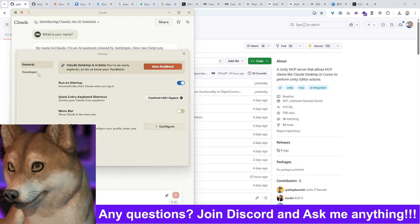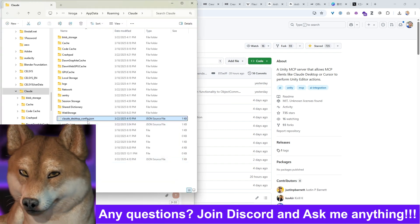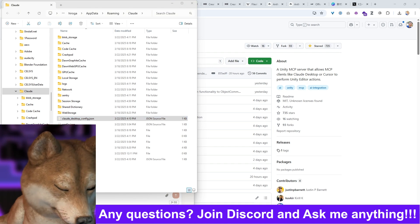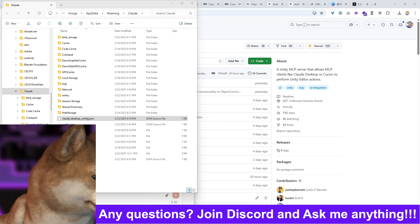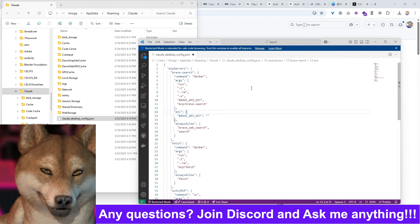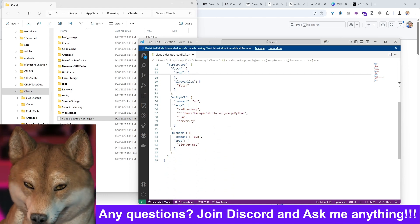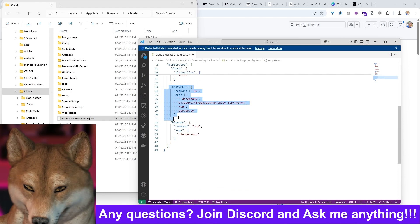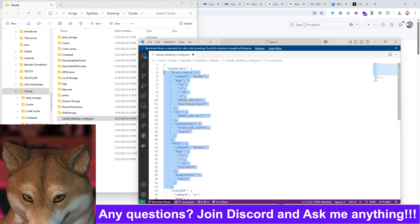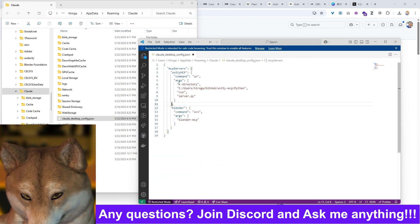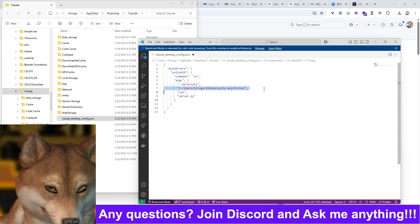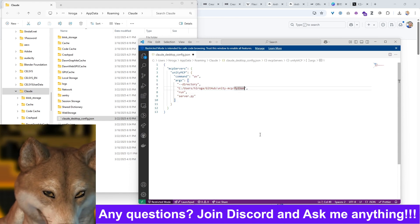Go to Settings > Developer > Edit Config and open ClaudeDesktopConfig.json. I'm opening it with VS Code, but you can use any editor. Set up Unity MCP to be included in MCP servers, and delete the others to avoid confusion.